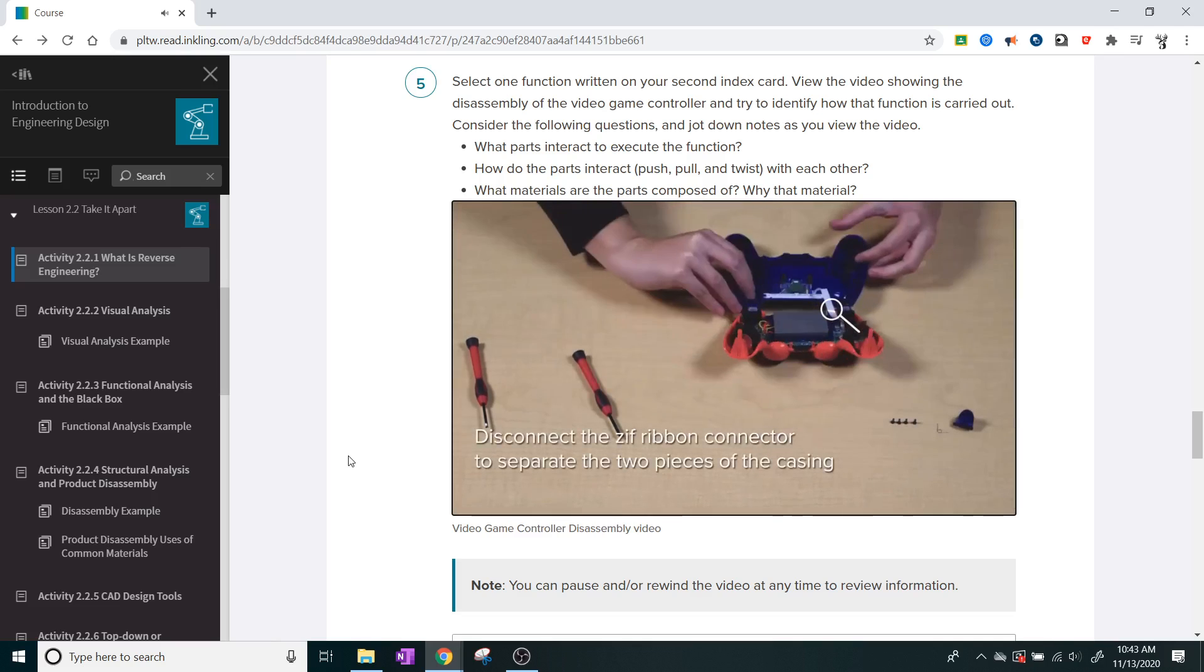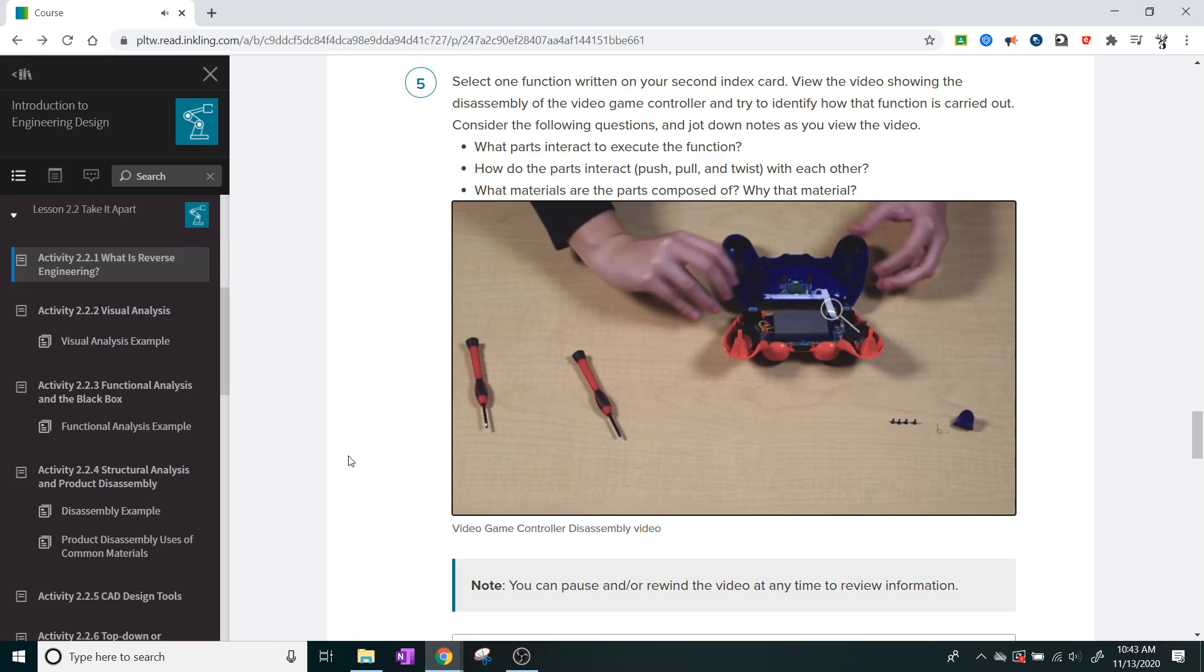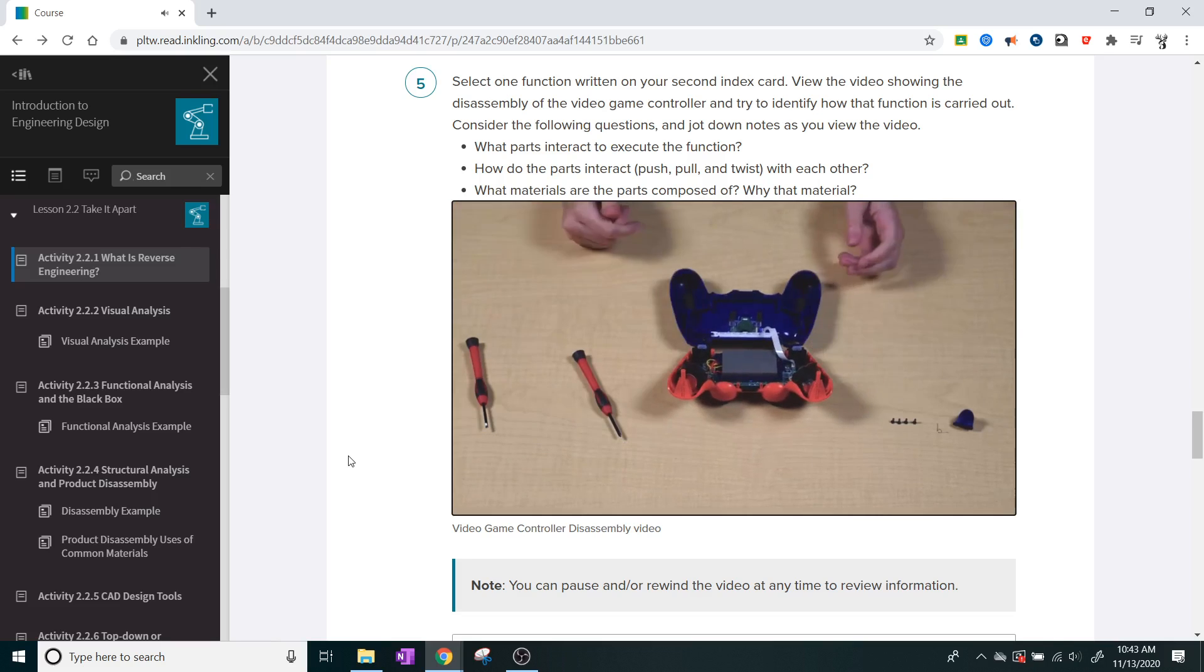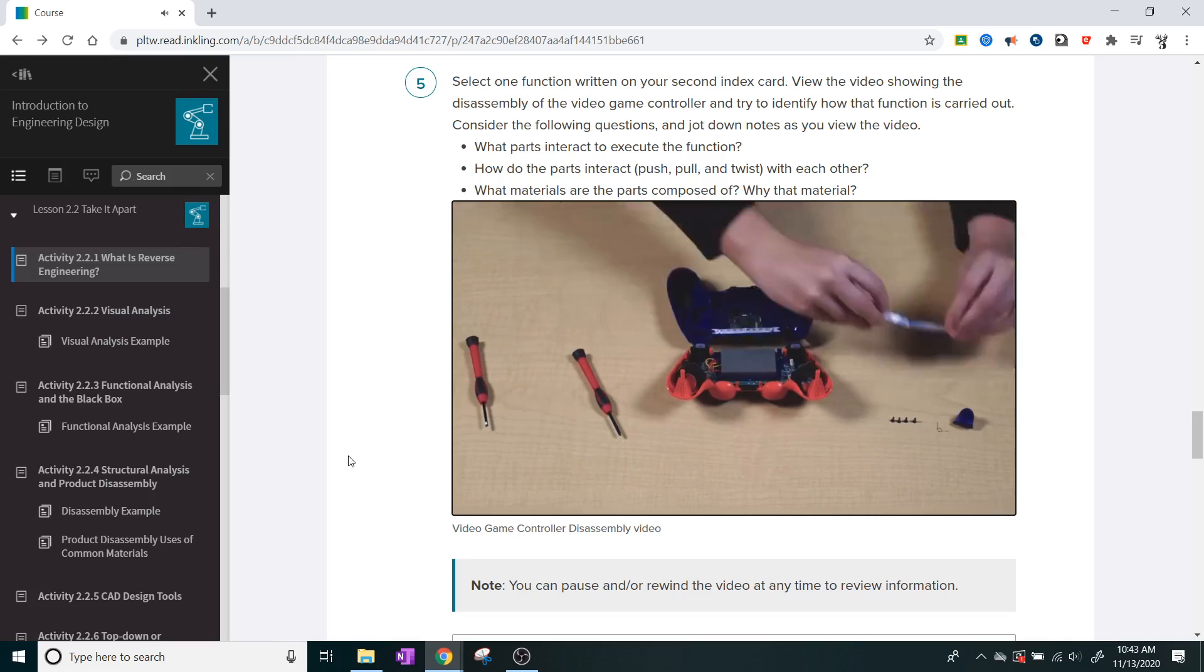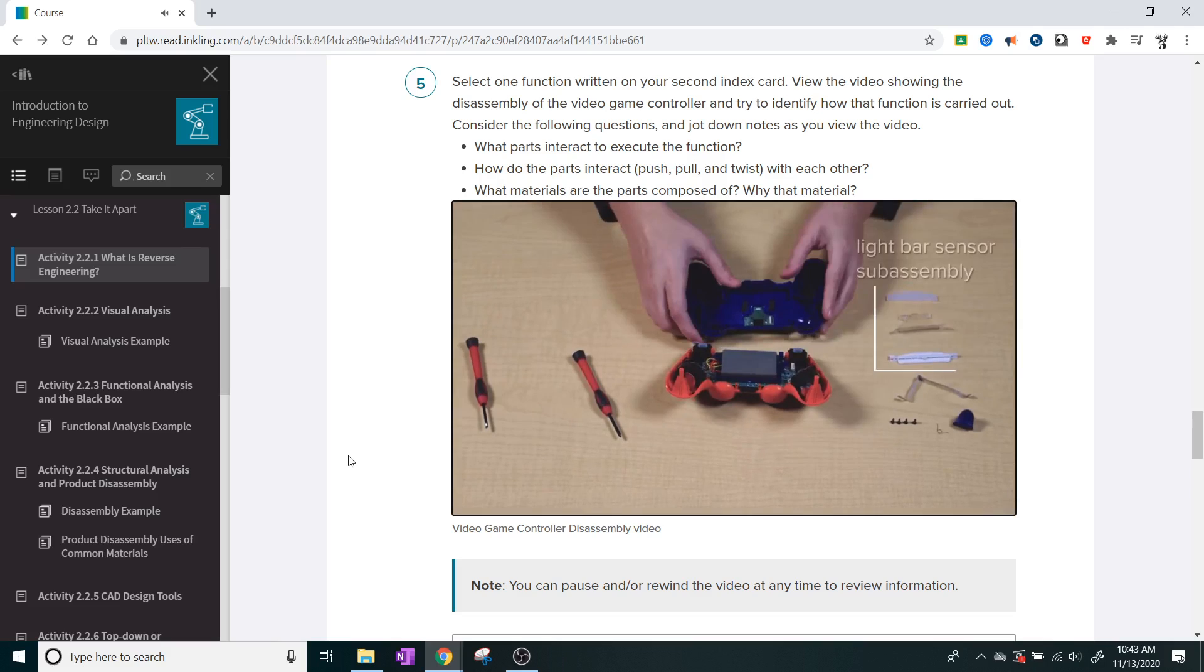Disconnect the ZIF ribbon connector to separate the two pieces of the casing. This reveals the light bar sensor subassembly.